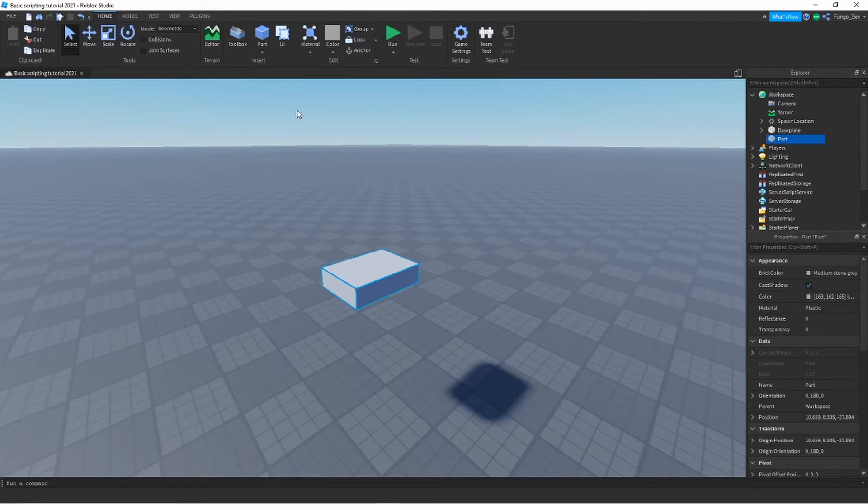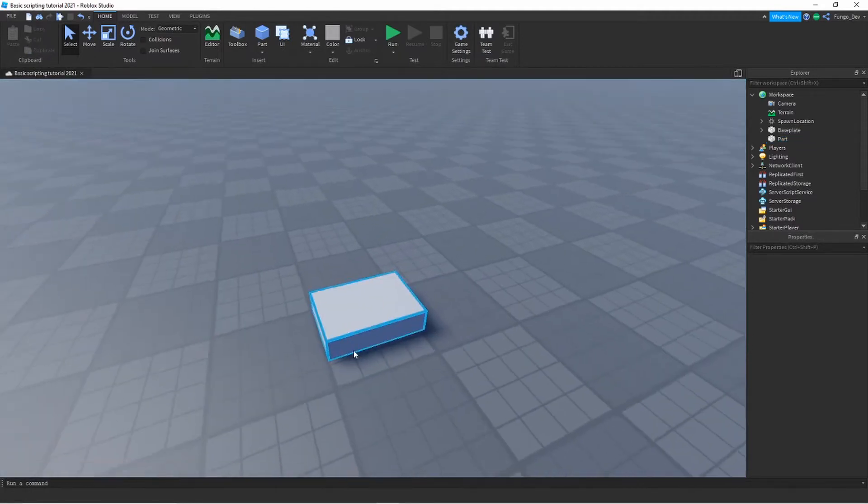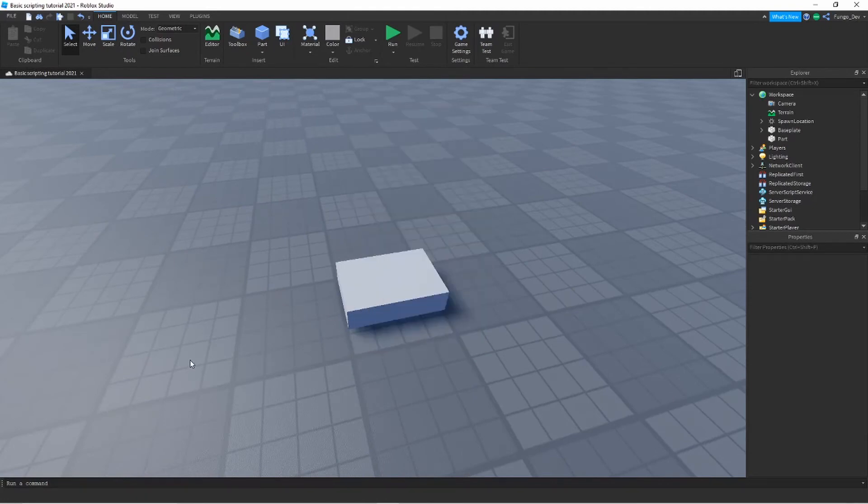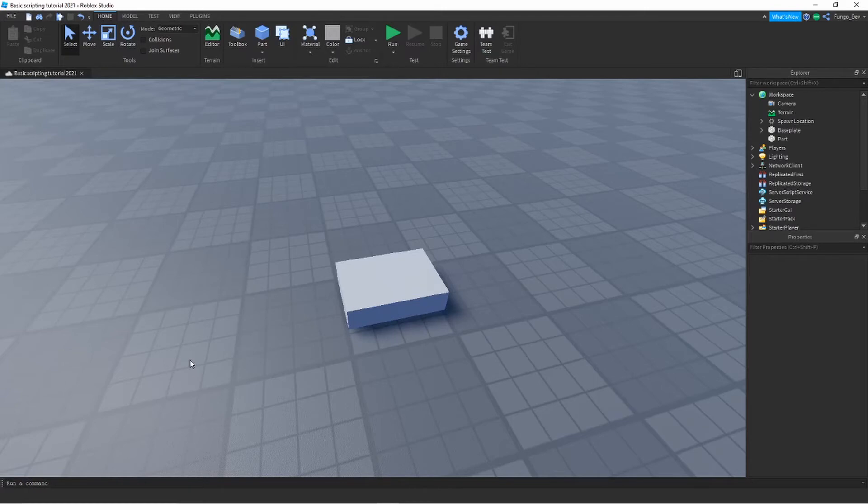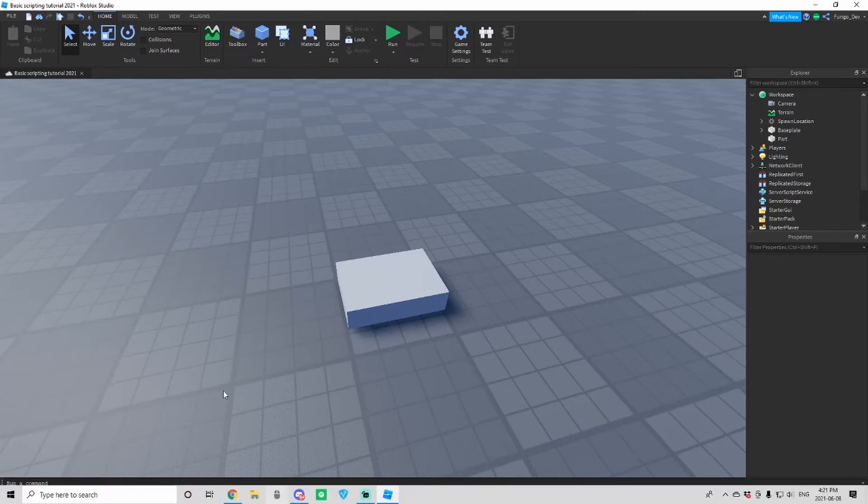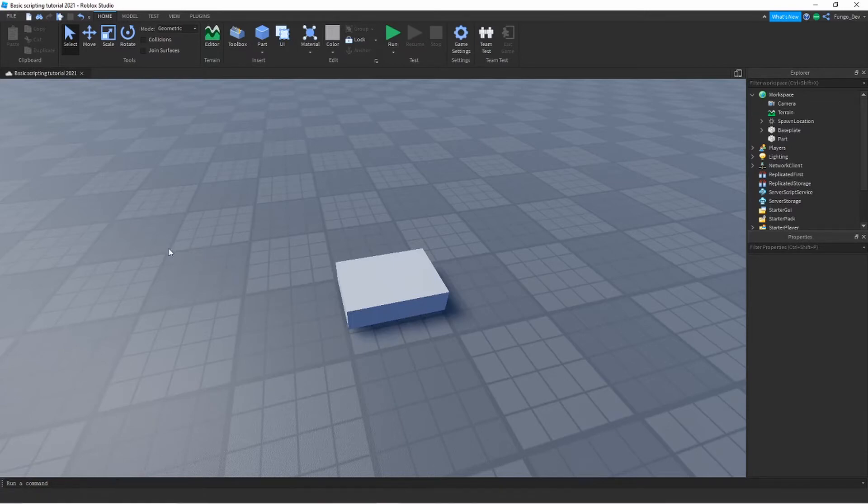These are really important in scripting because pretty much everything is controlled through a property. Say you have the player's health, that is a health property of a humanoid object. Player's walk speed is a property of the humanoid object. Say you had a player's money. That would most of the time you would have some sort of money object and then you would change the value of that. Pretty much everything that you would need to do, not everything, but a lot of things you need to do will be done through properties. So they're really important to know.